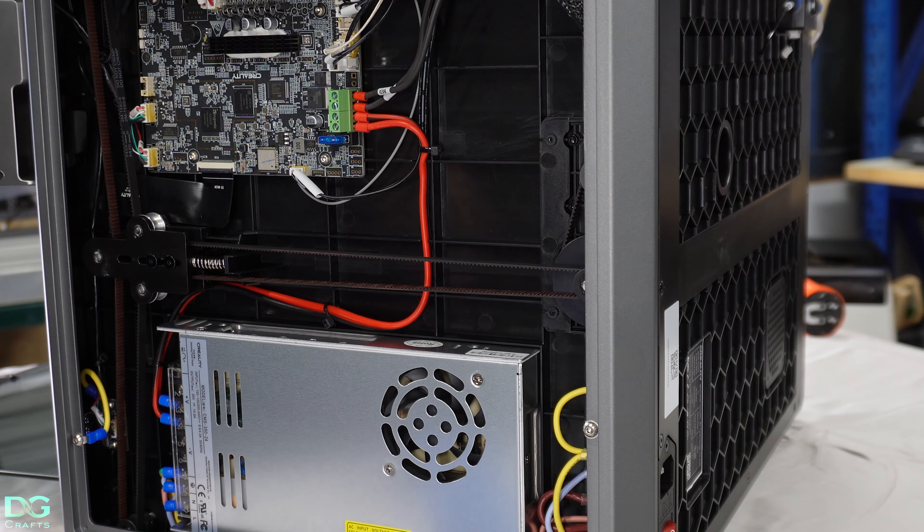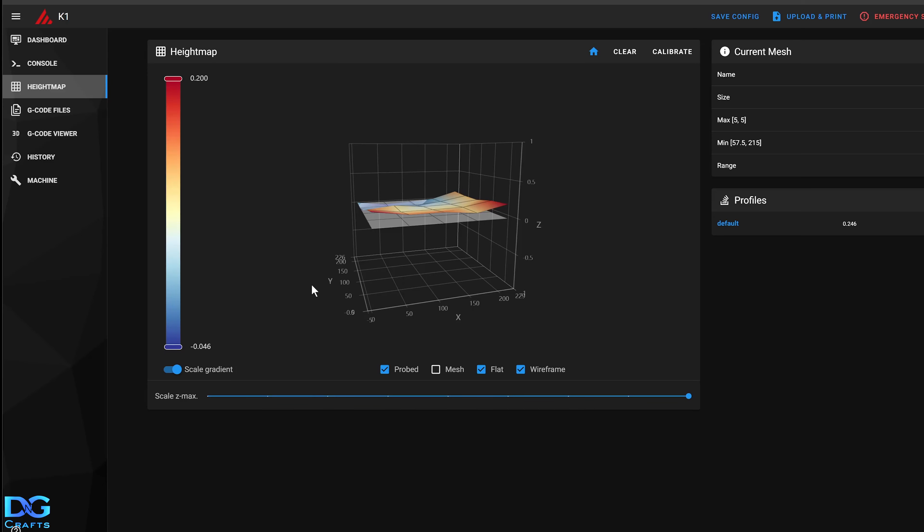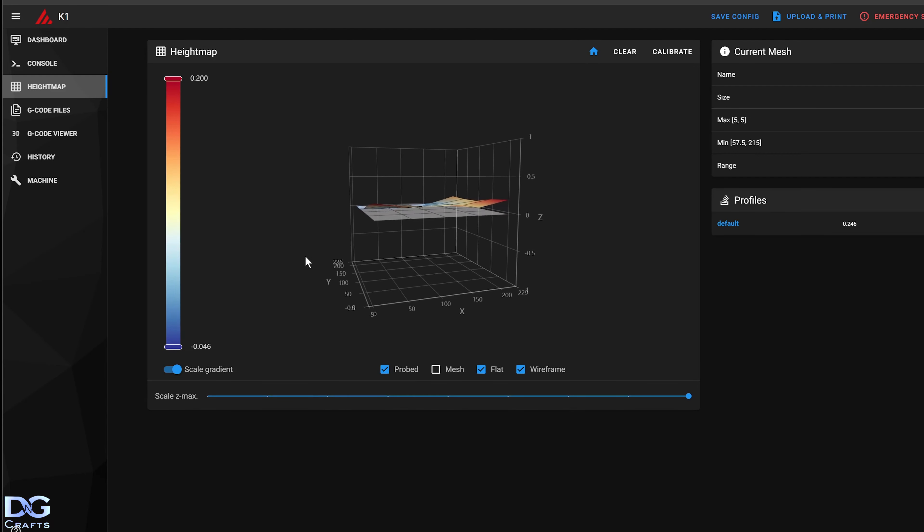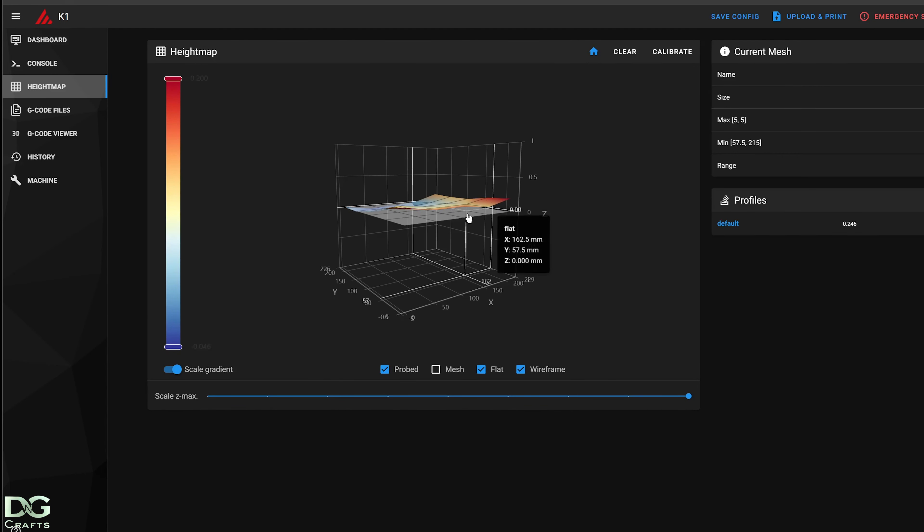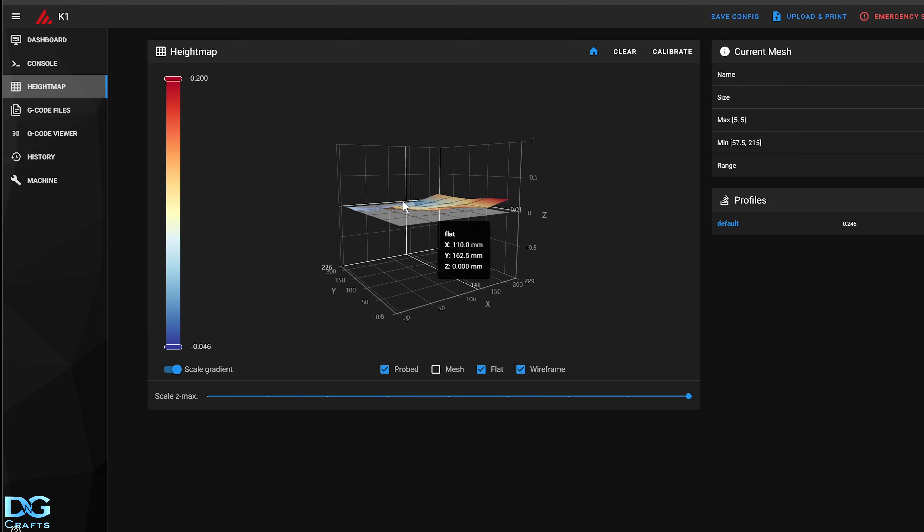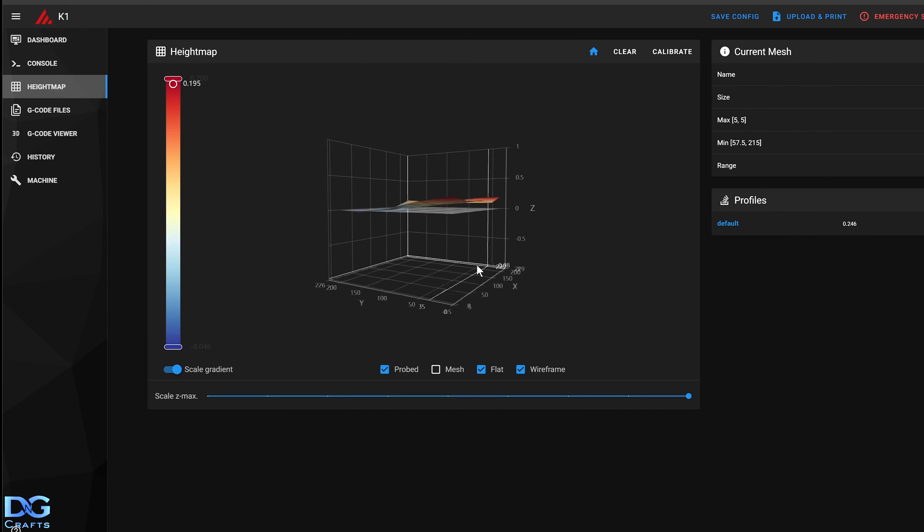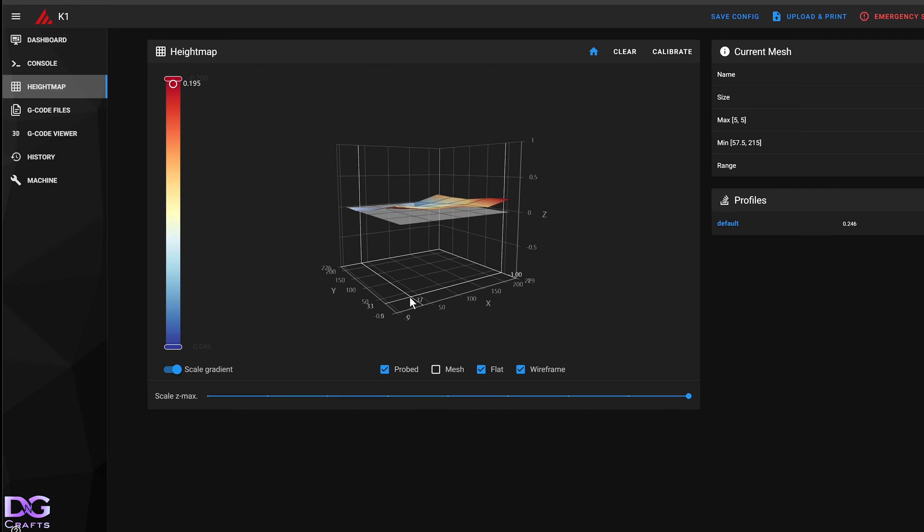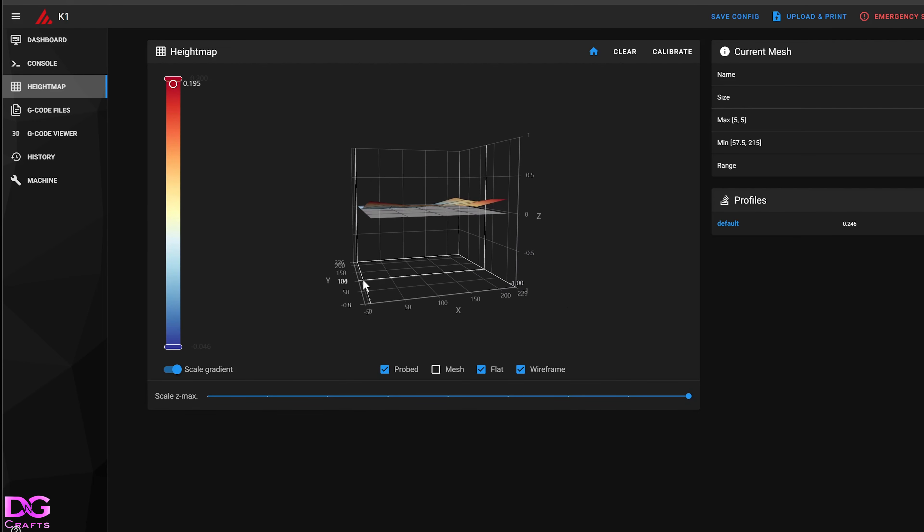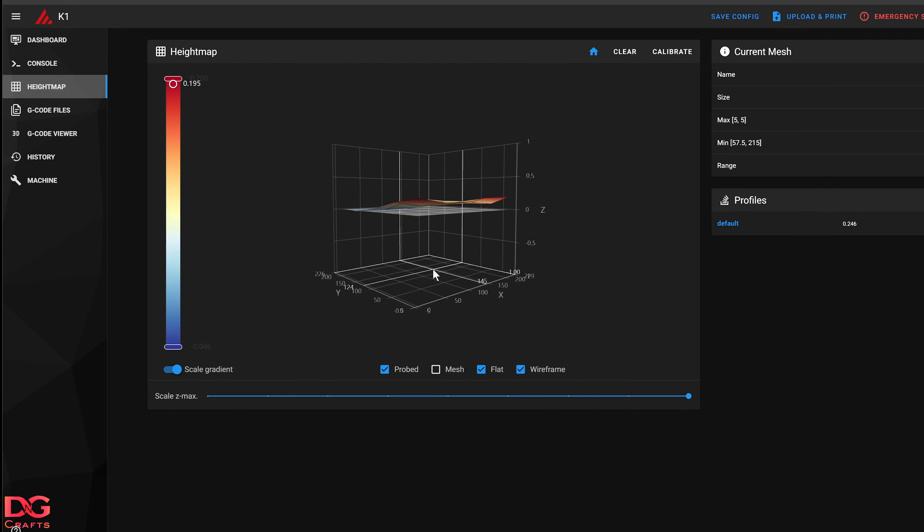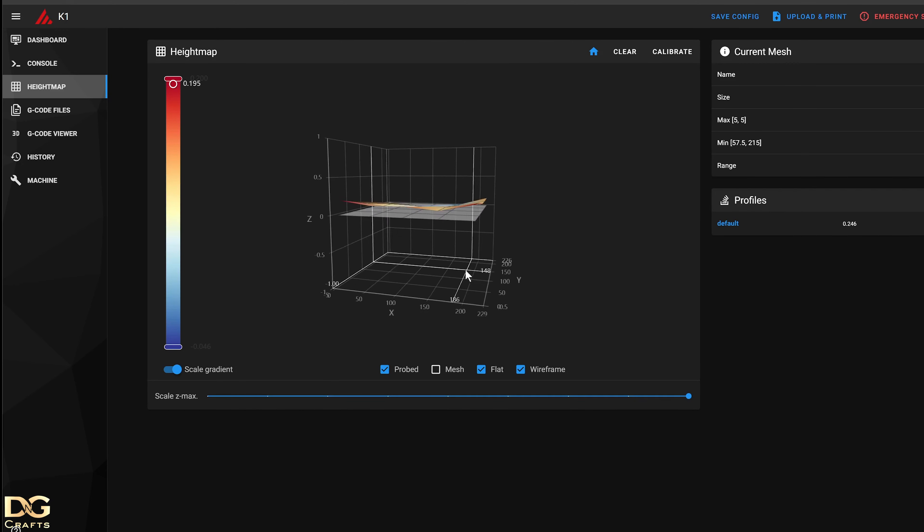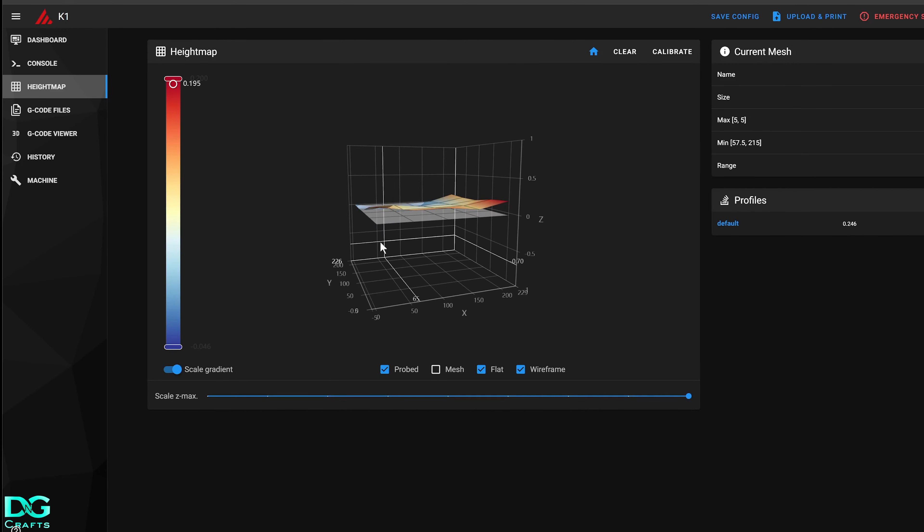Now I've done another mesh and as you can see it's a lot more even. It doesn't have to be perfect because obviously auto bed leveling will take care of that, but that's heaps better than what it was before. It's probably 0.2 millimeters out, something like that by the looks of it. But yeah that's heaps better, so that's how you level the bed to the nozzle.